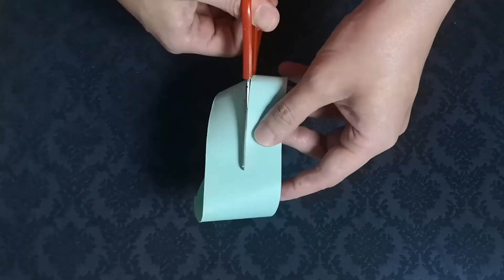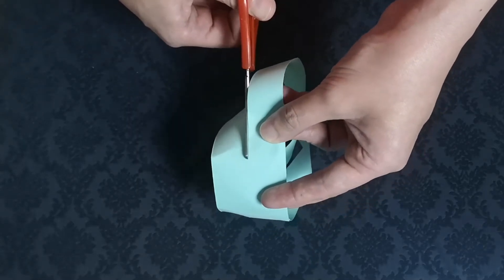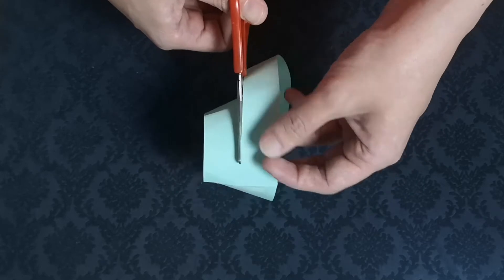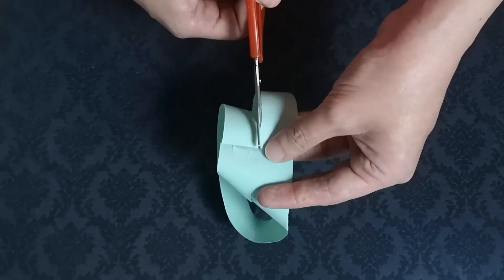Cutting a Mobius strip in half will result in a single loop twice its original length.